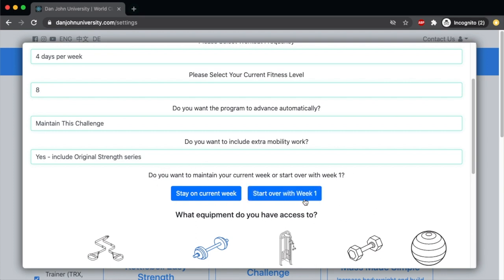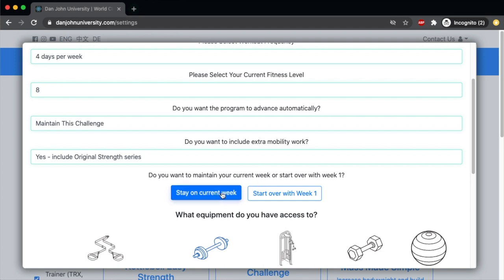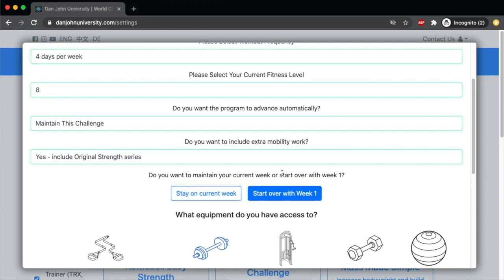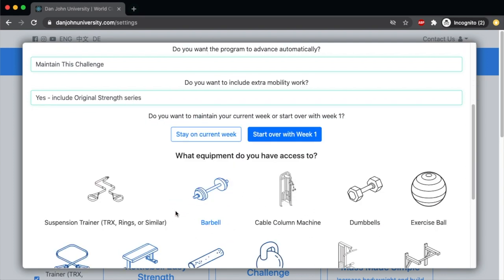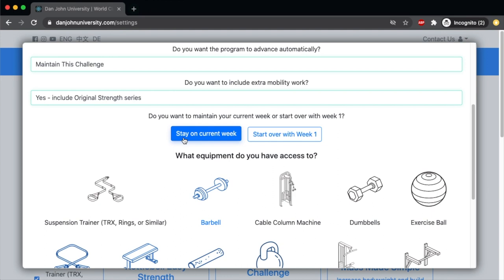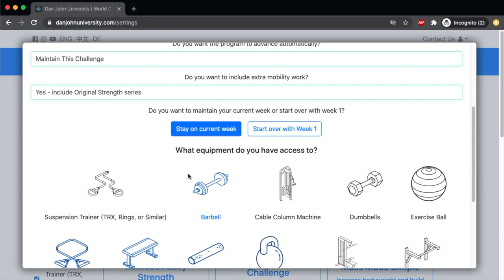There's also an option to stay on the current week or start over with week one. The workout generator is on a four-week cycle, so you can stay on the current week whatever number you're at, or start over with week one. This is a useful feature if you go on vacation, you're in a hotel gym, and you need to adjust the equipment options and exercises but you don't want to reset the cycle completely.